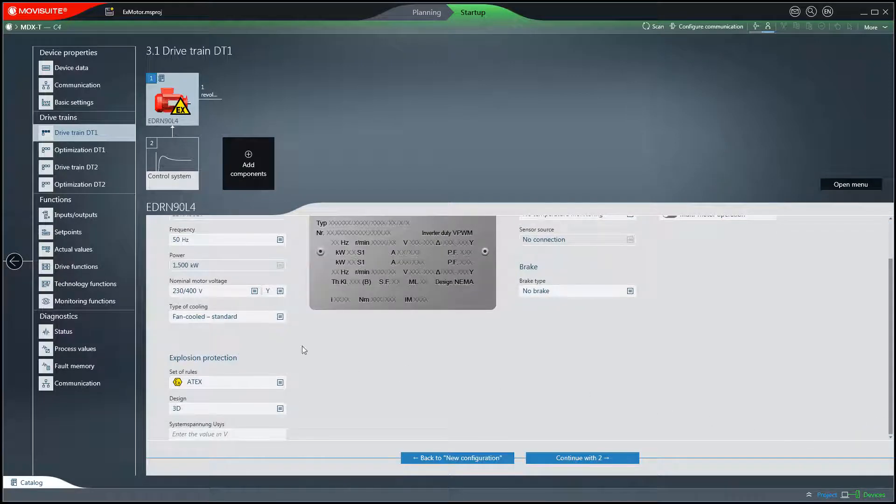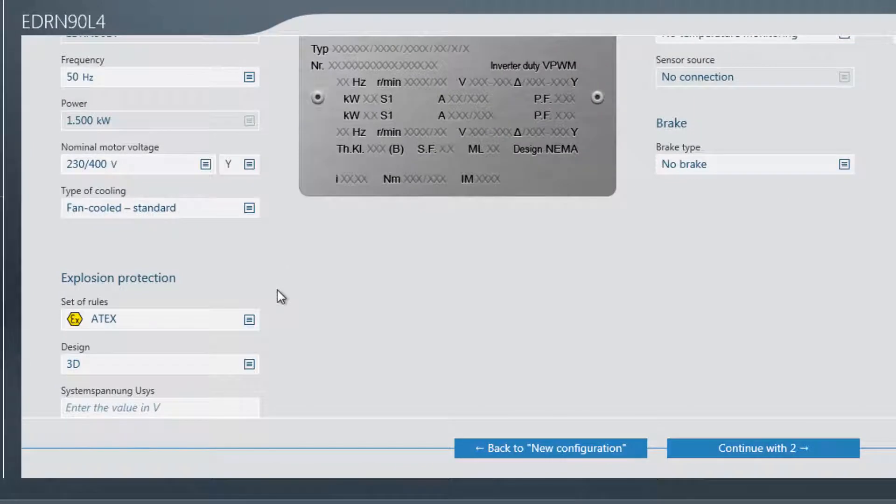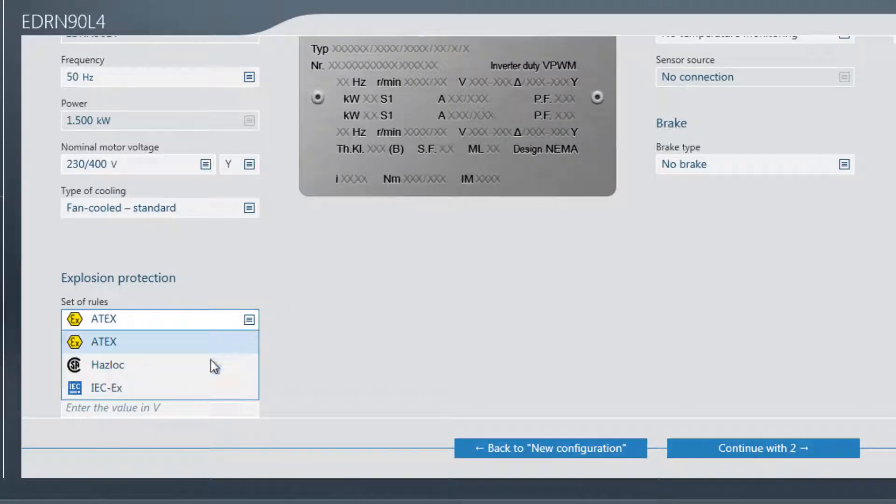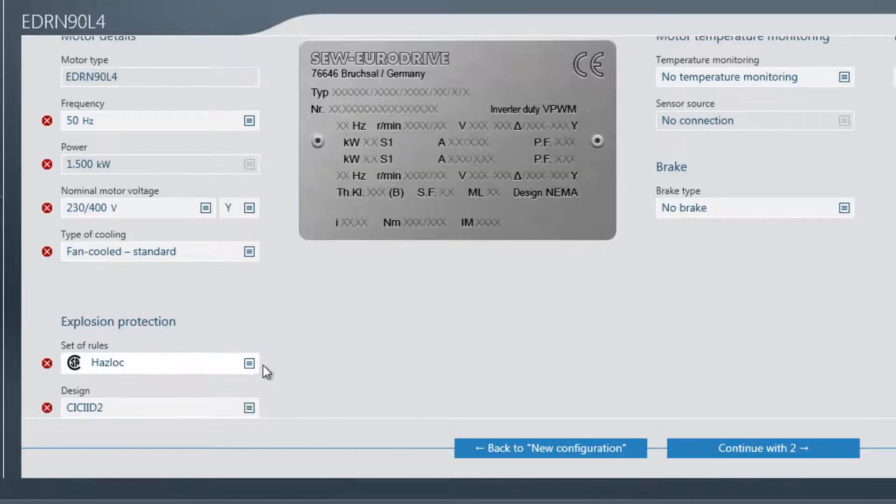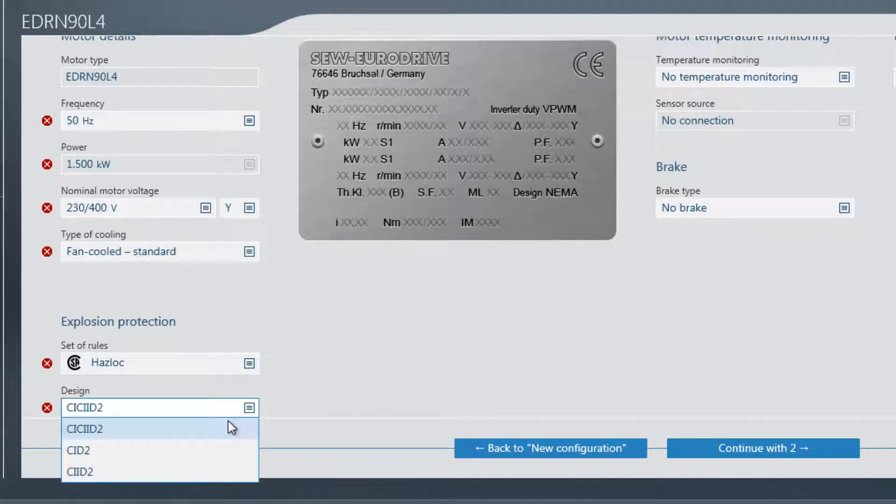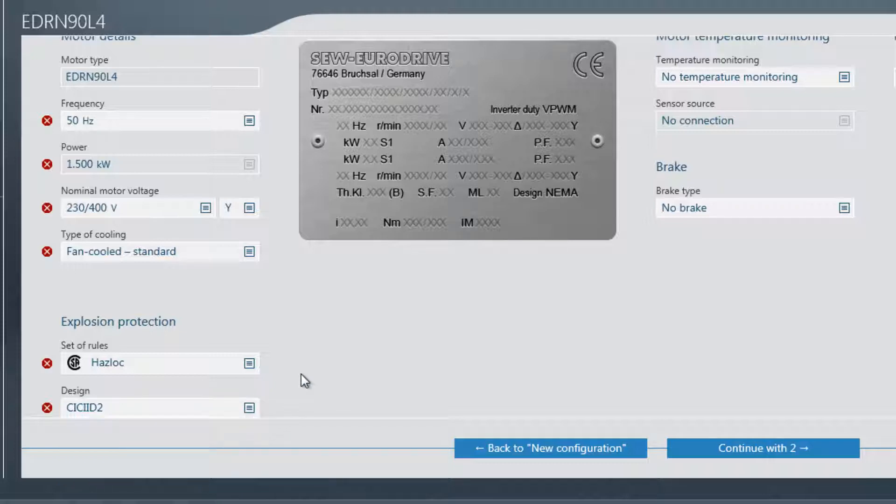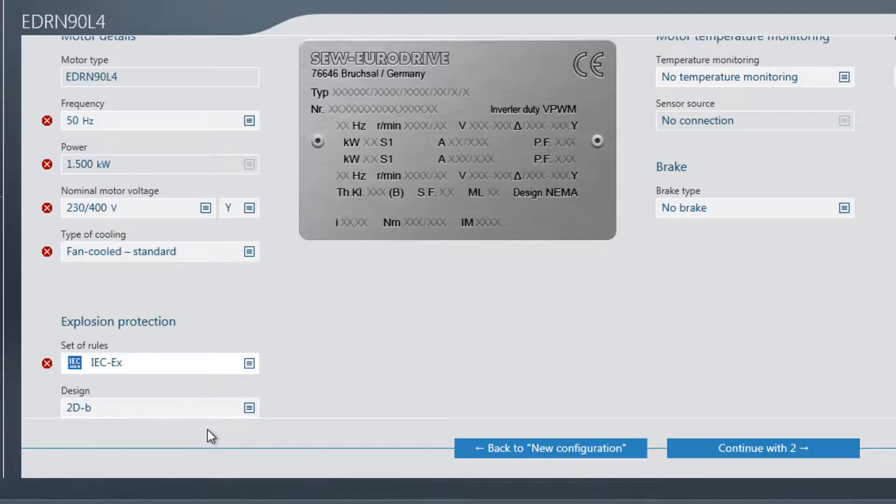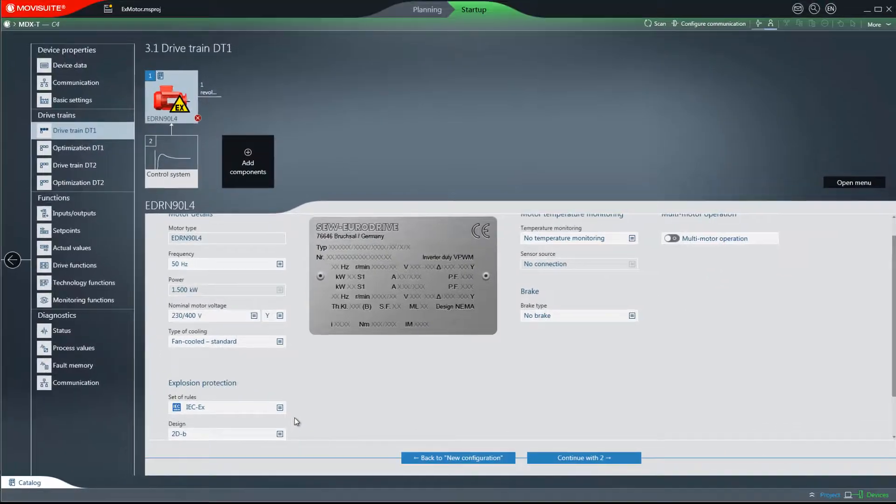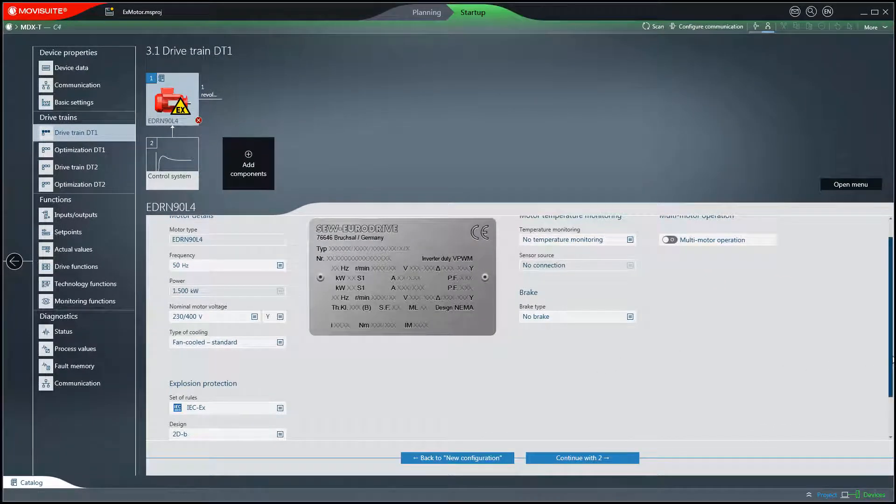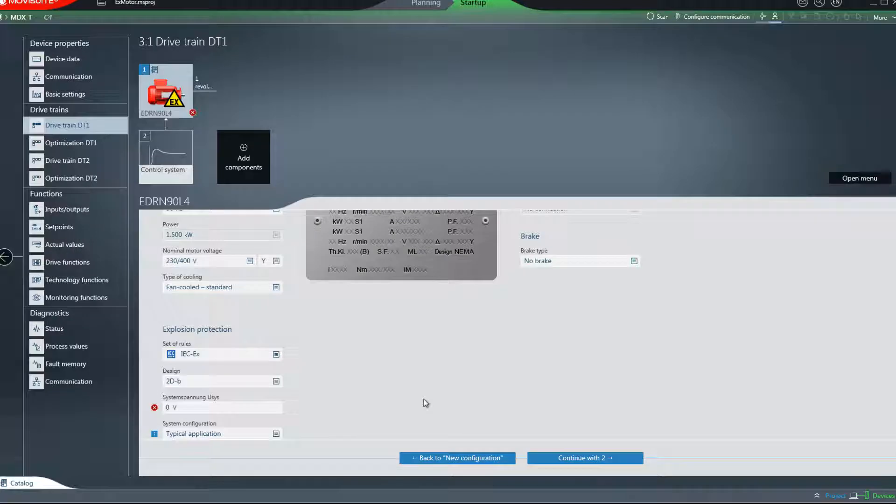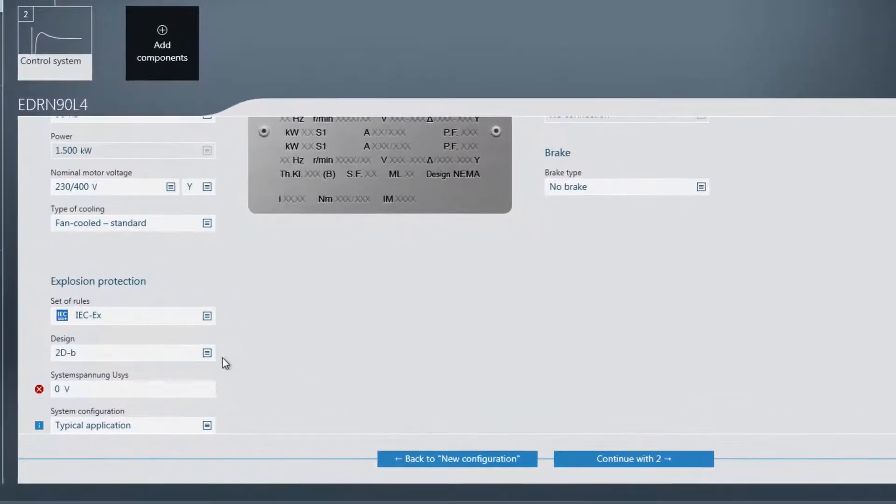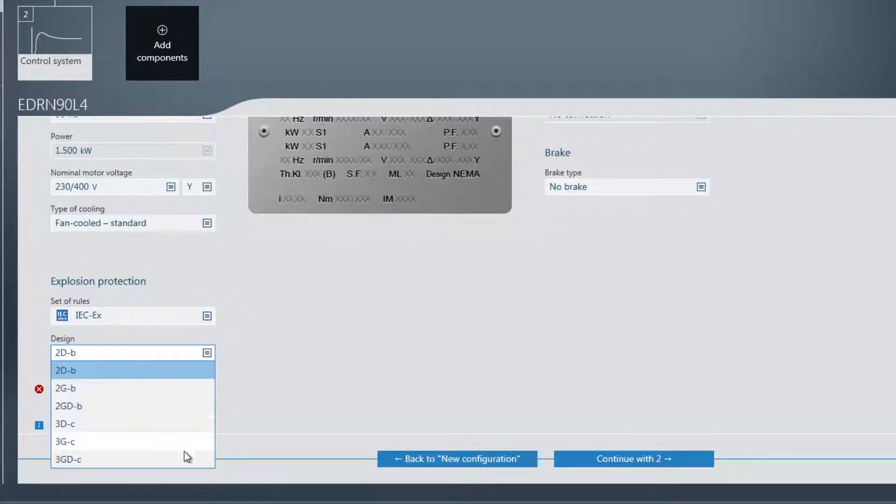In the explosion protection section, you can select between the ATX, Haslock and IEC-X set of rules. The selection of the set of rules depends on the motor that is used. Each set of rules also has a number of different designs. As you can see, depending on the selected set of rules and designs, the required input fields for this are shown.